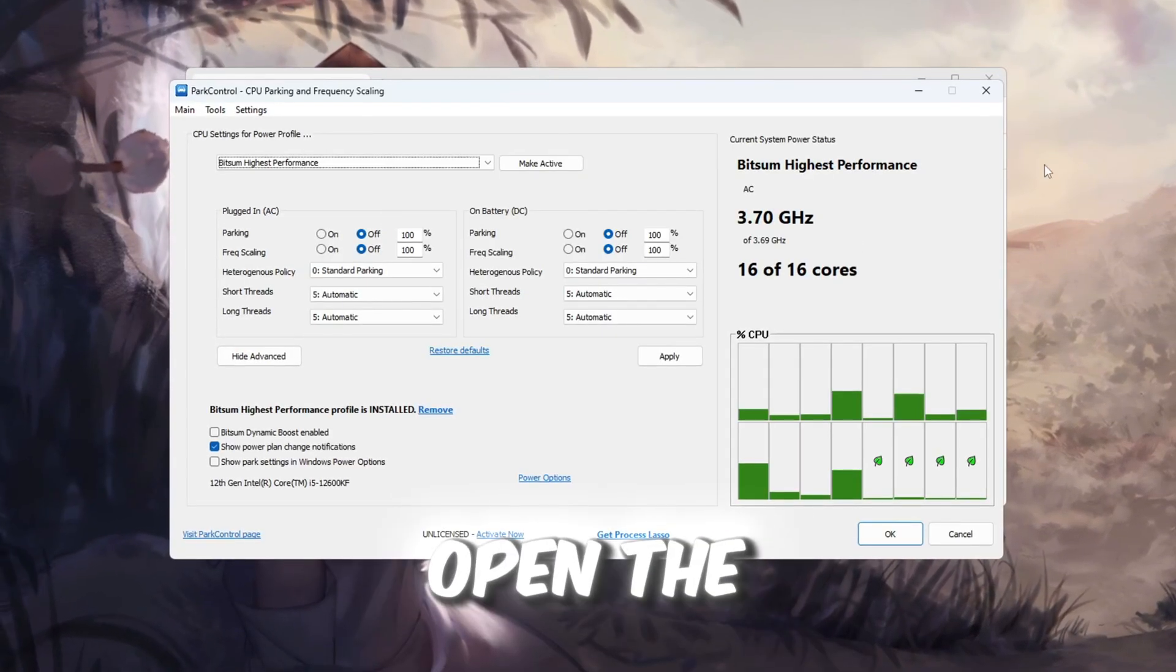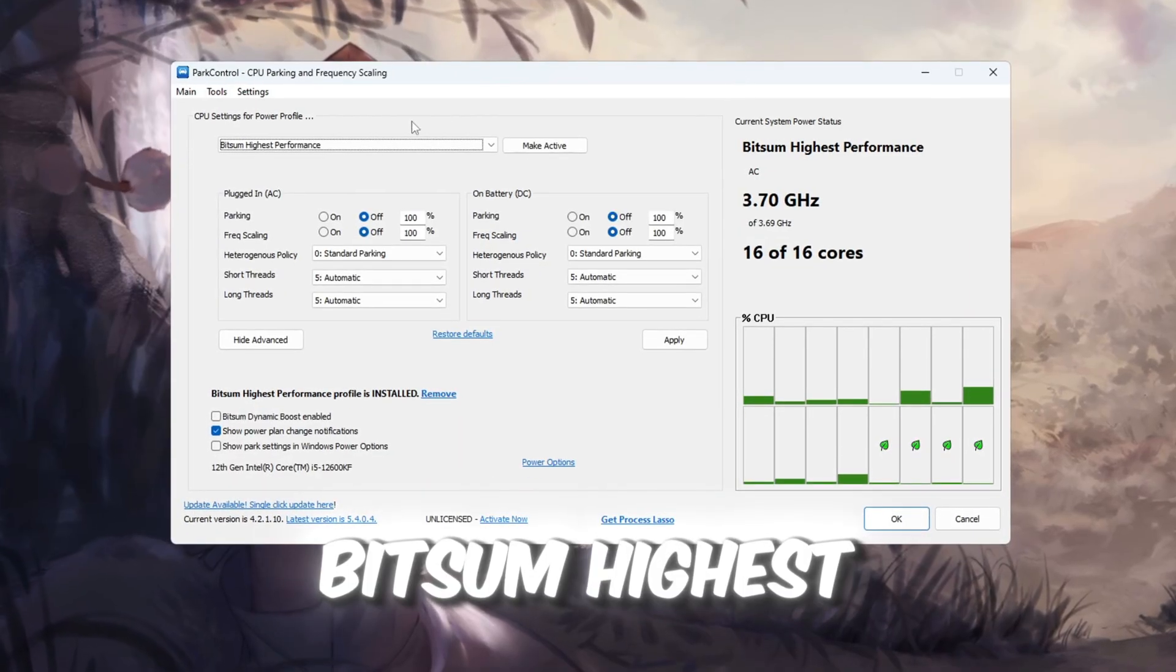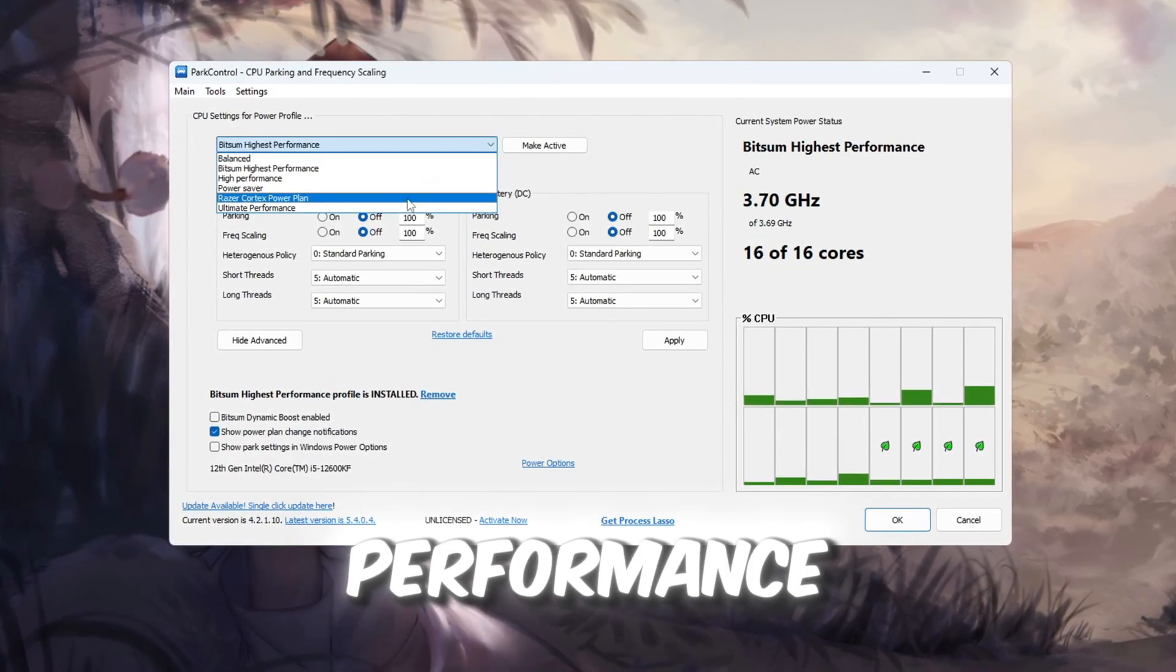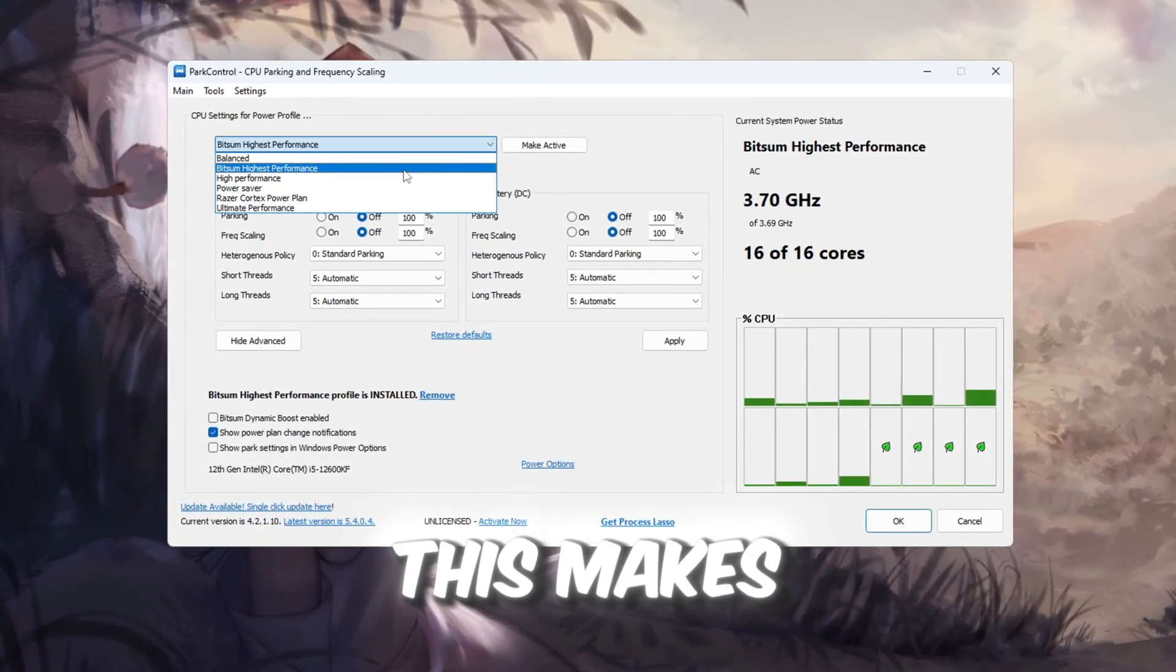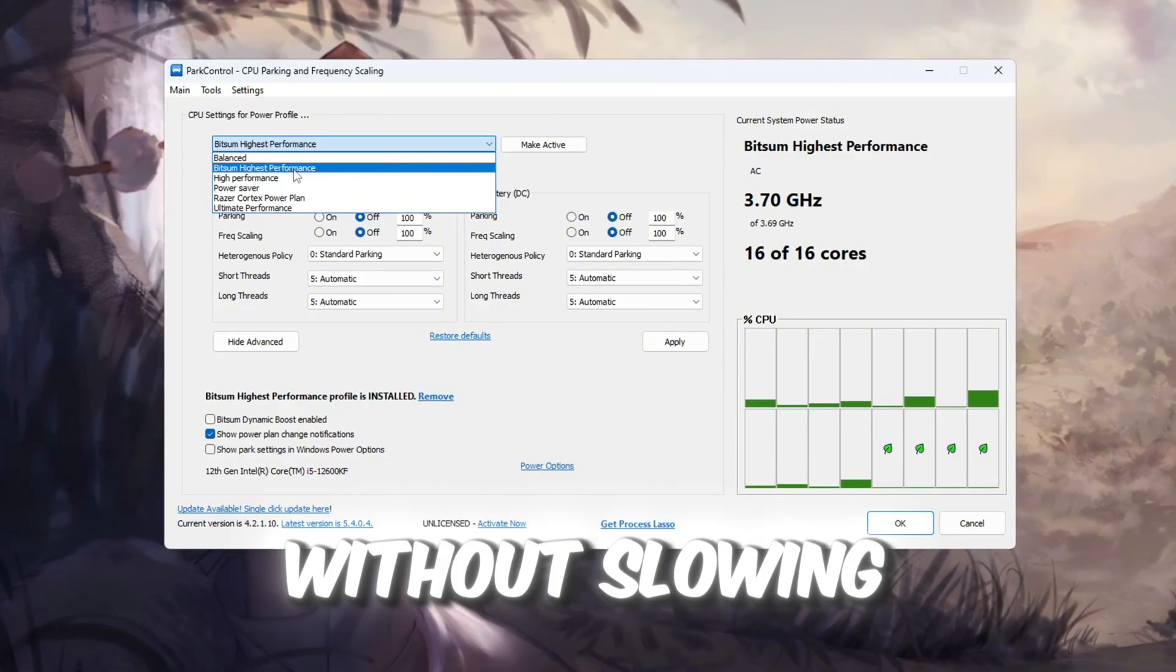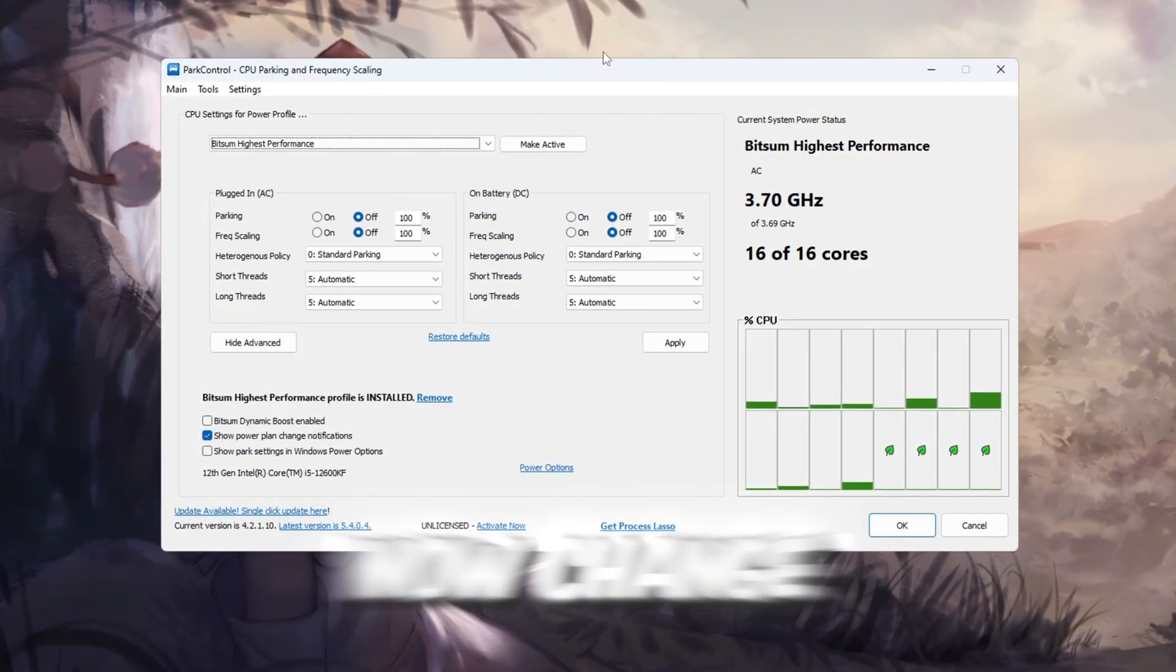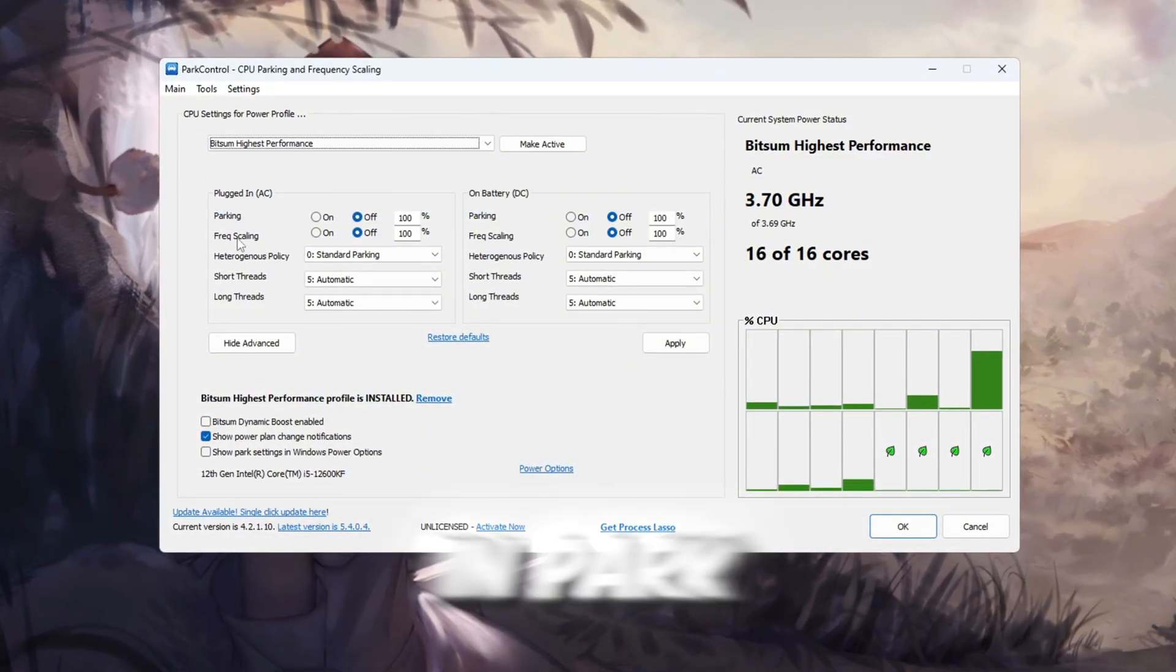Once it's installed, open the program and choose the power plan Bitsum, highest performance. This makes your CPU stay at full speed without slowing down. Now, change these settings in Park Control.